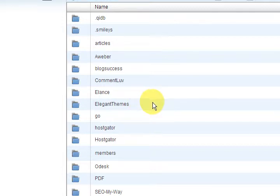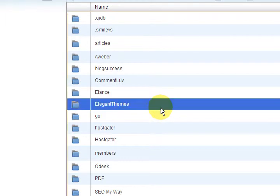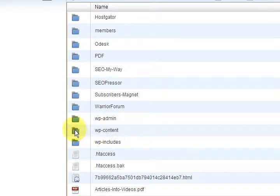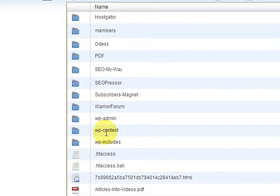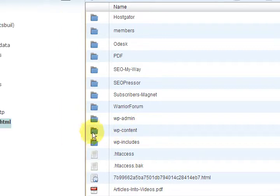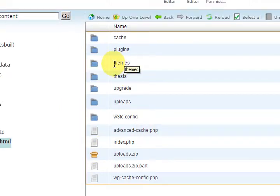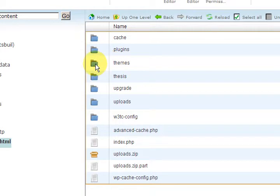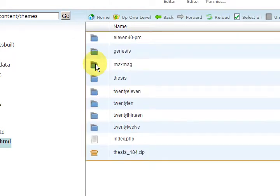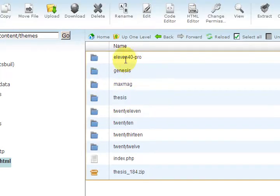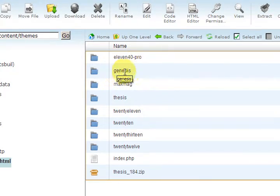So what we want to do is go into your server and we're looking for WordPress content WP content, so double click on that and then go into the themes folder.